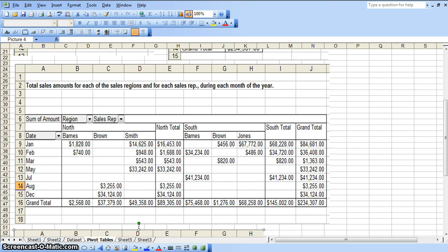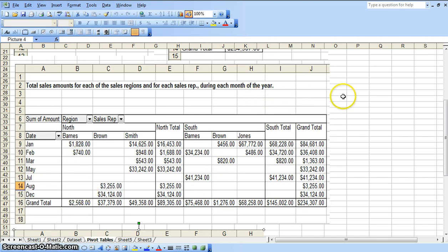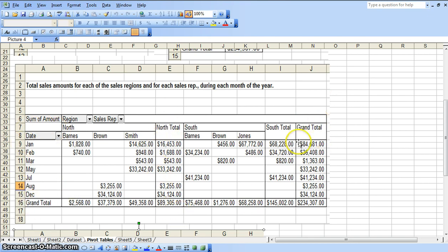Now I am going to create a third pivot table. And this third pivot table will look like this and it is going to be the total sales amount. See, total sales basically for each of the sales regions.